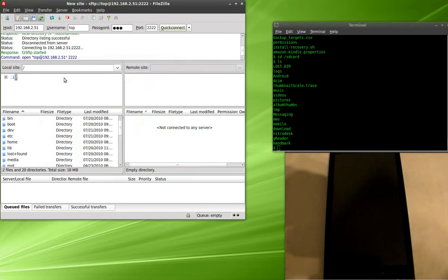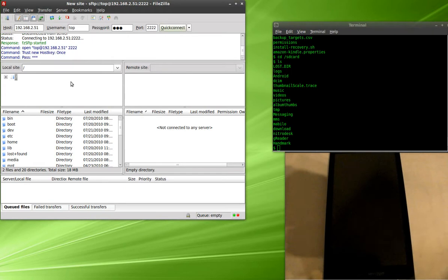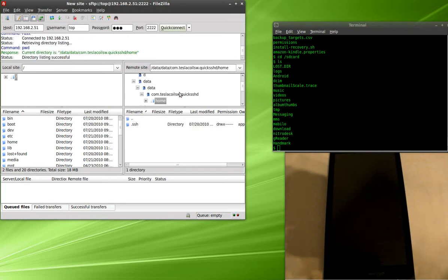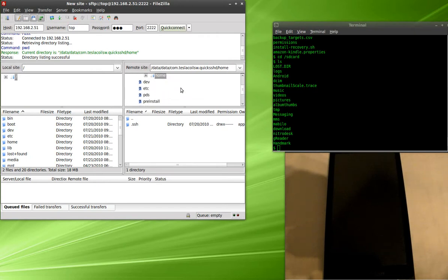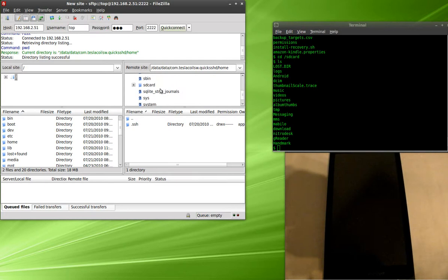Once you connect, same thing, it's going to ask you if you want to accept the keys, you're going to hit yes, and it's going to go ahead and connect. Once it connects, you're inside the phone or the device, Android device. You're going to have access to all your files and everything else like you normally would using FTP.